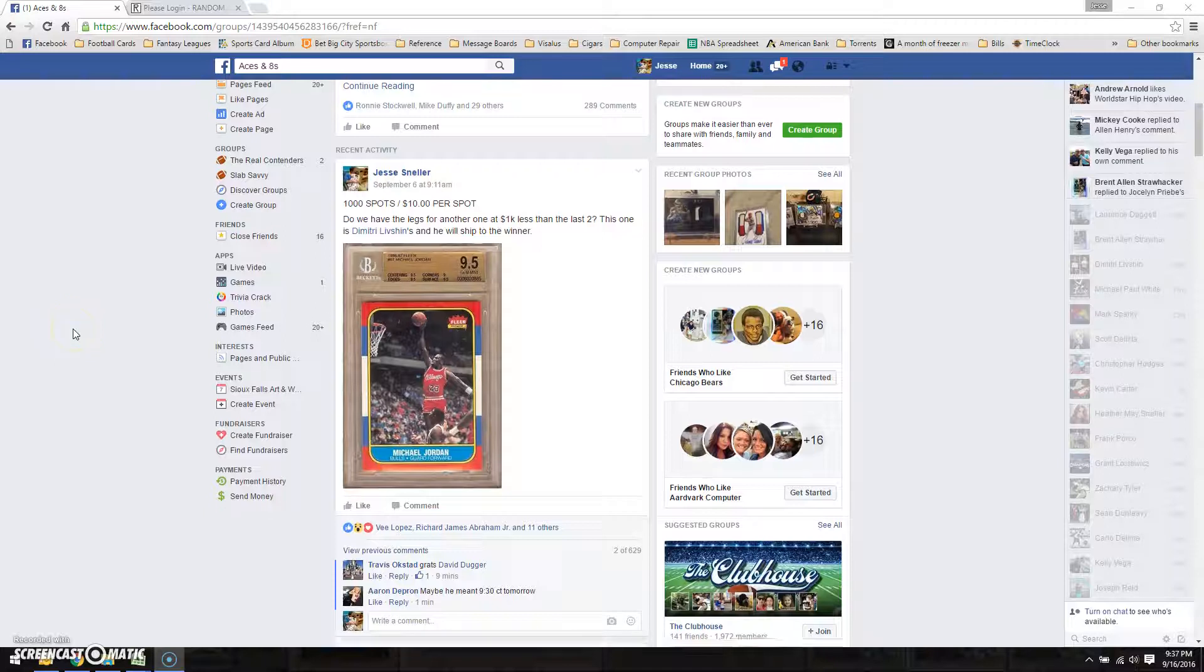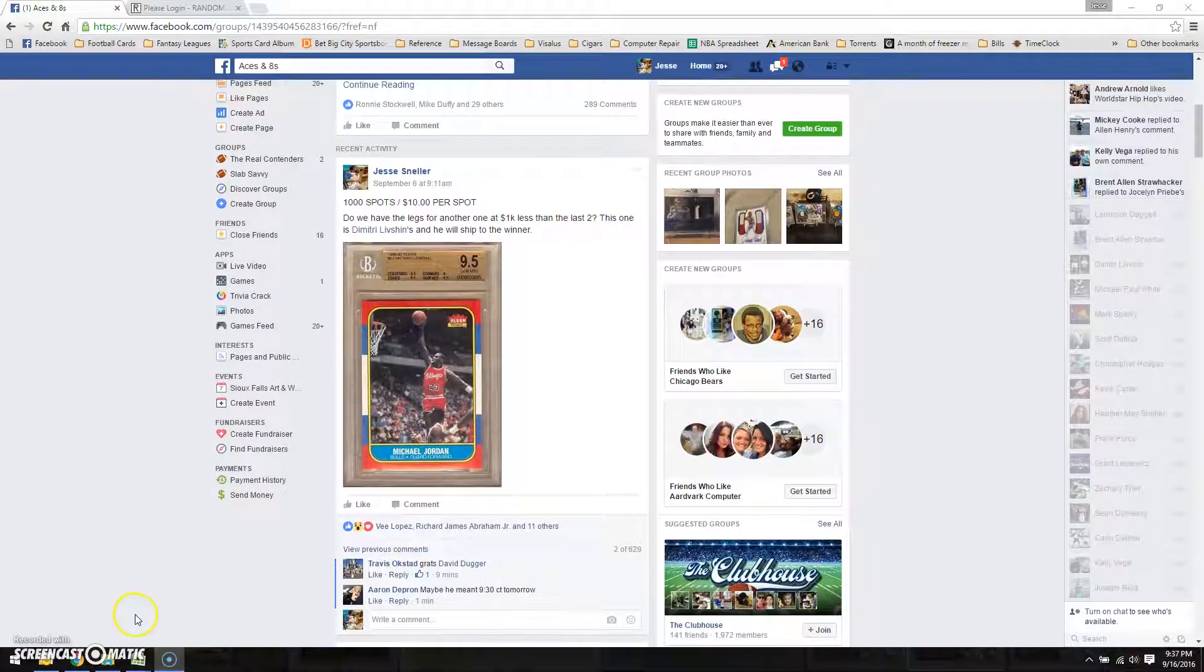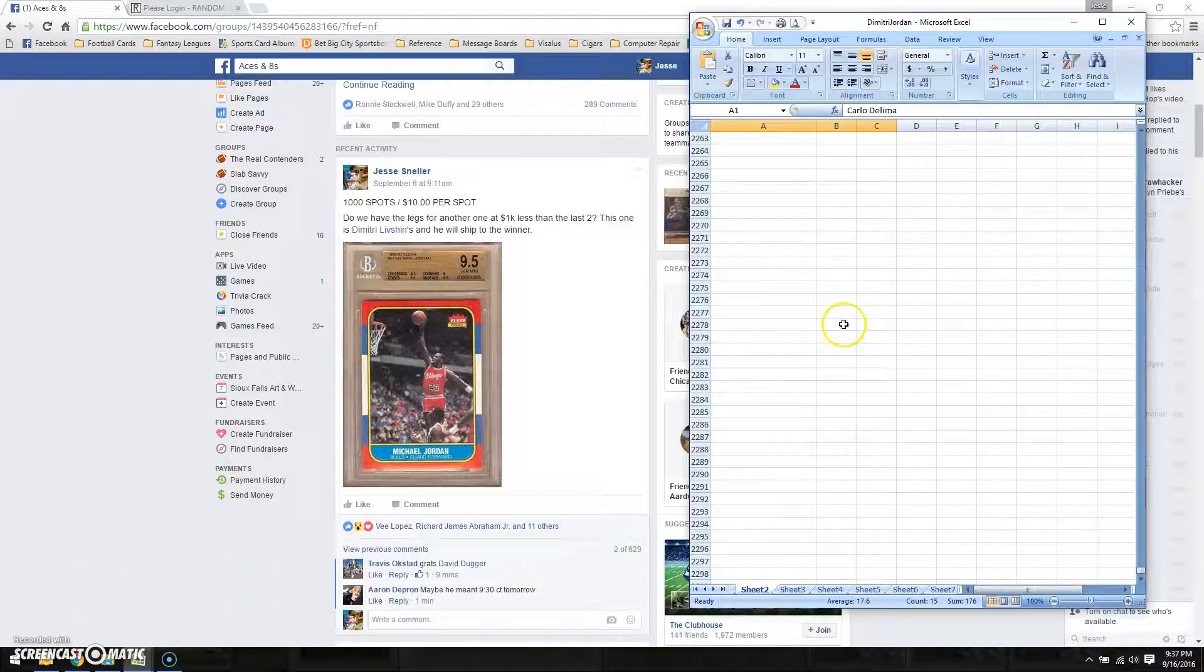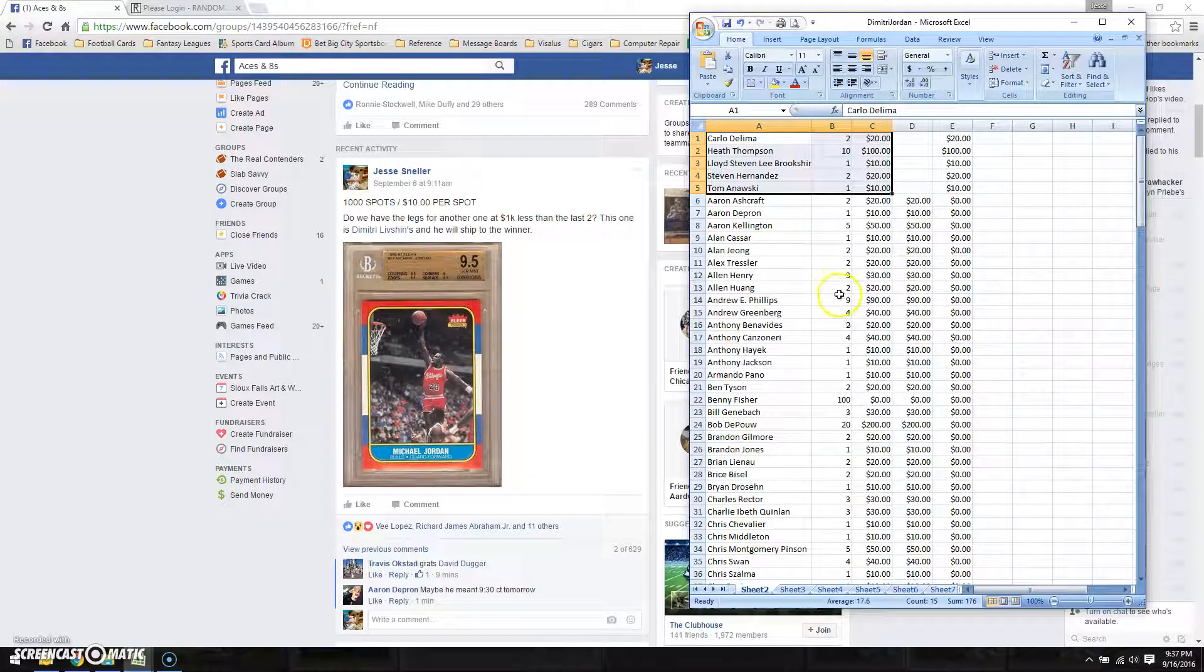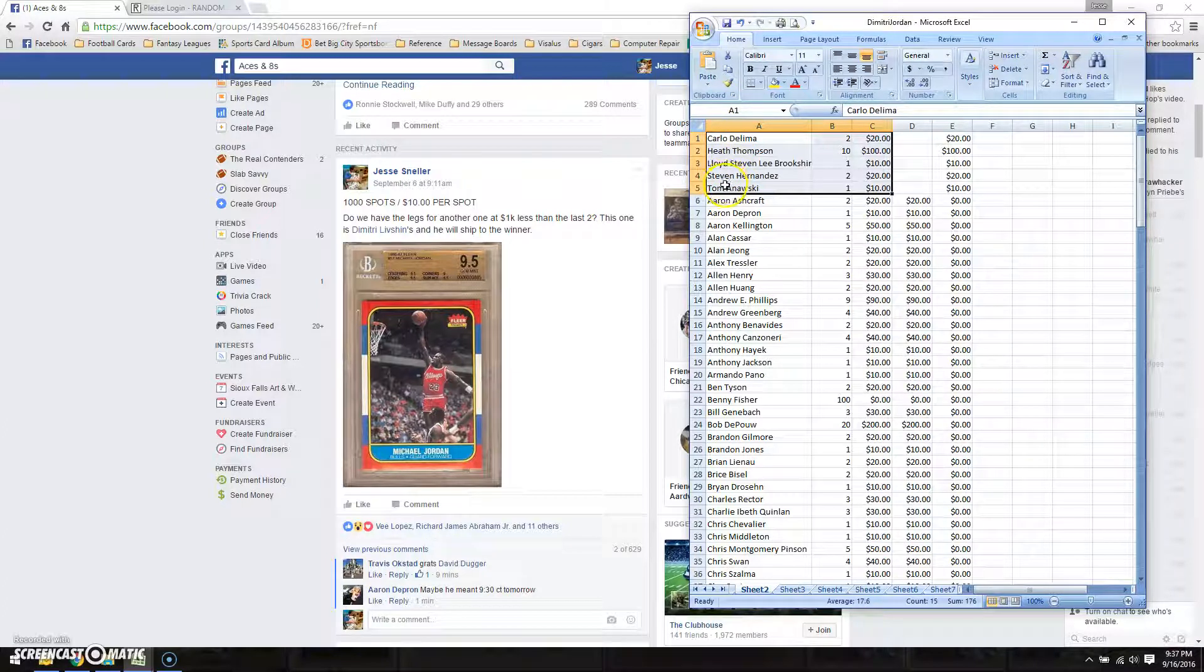Alright fellas, let's go ahead and get this Jordan run. Still waiting on a few payments. Still waiting on Carlo, Heath, Lloyd, Steven, and Tom.